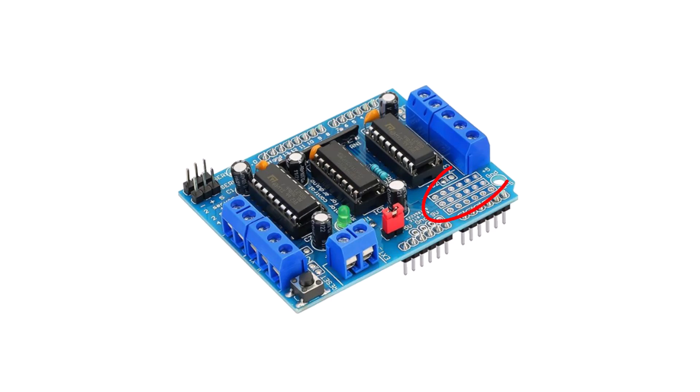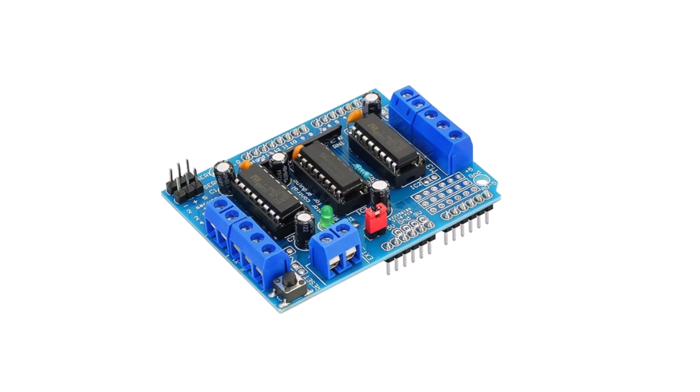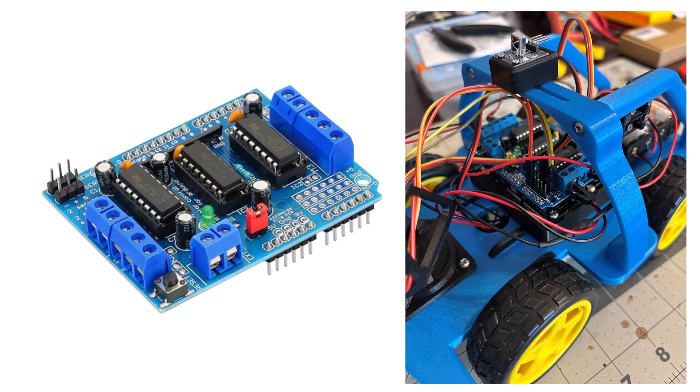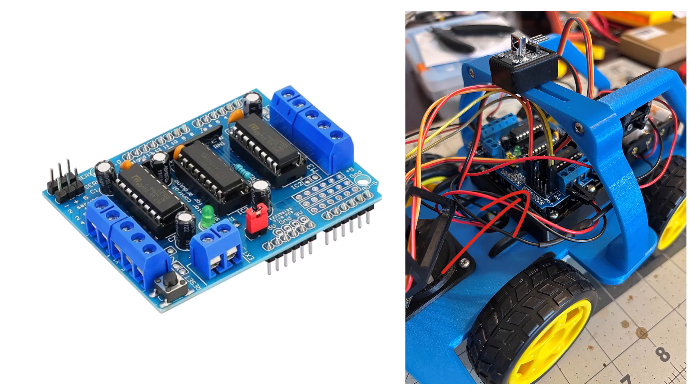This board comes with an unpopulated array of holes that allow for more connection points. These I had to solder in myself and can be seen in this image.